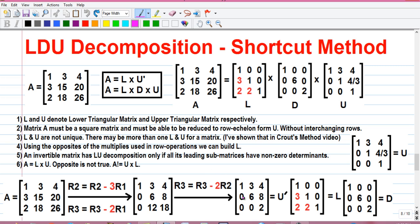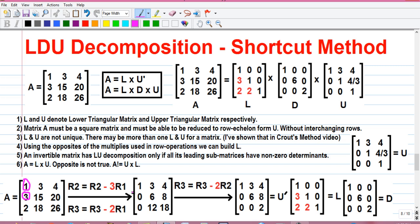So let's find out matrix U. For that, we have to obtain zeros at the position of 3, the position of 2, and at the position of 18. To get a 0 in place of this 3, we can multiply row 1 by 3 and subtract that from row 2: R2 equals R2 minus 3R1. Let's do that: 3 minus 1 into 3 is 0, written here; 15 minus 3 into 3 is 6, written here; and 20 minus 4 into 3 is 8, written here. So we have obtained the new row 2.